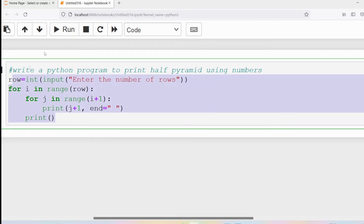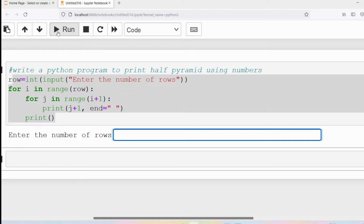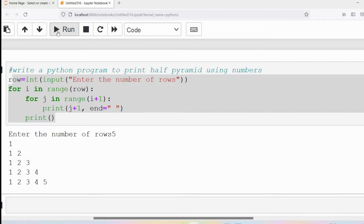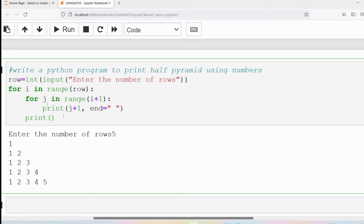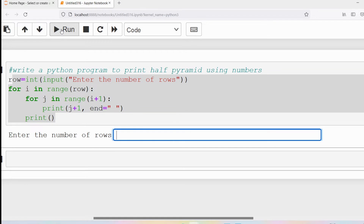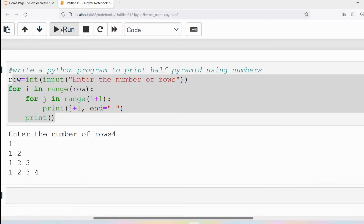Now let me execute this program. First, the user enters five rows. You can observe the output — it matches what we discussed earlier. Row one displays one, row two one two, row three one two three, row four one two three four, row five one two three four five. Now let me run again with four rows — we again get the half pyramid using numbers.